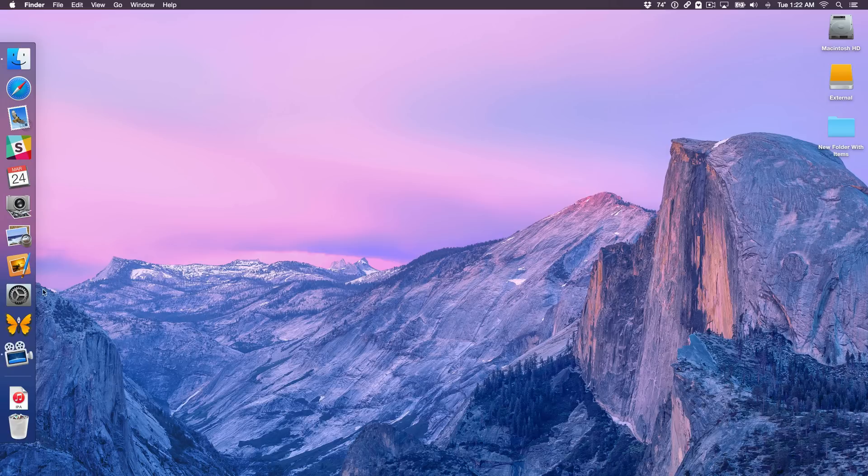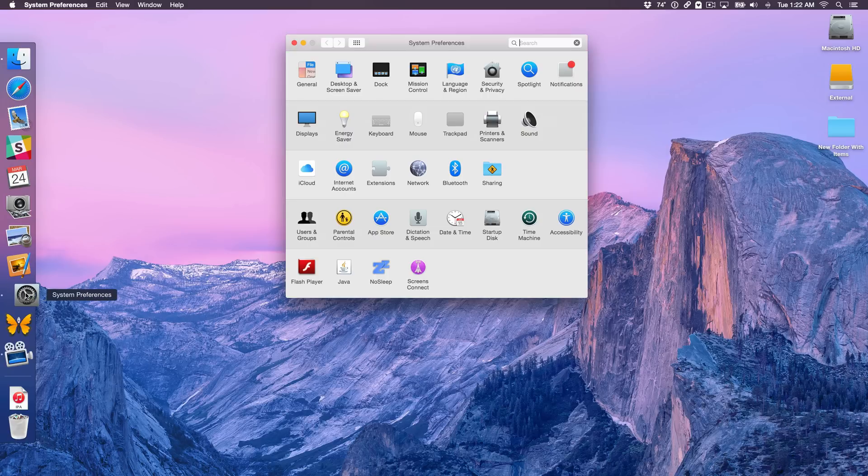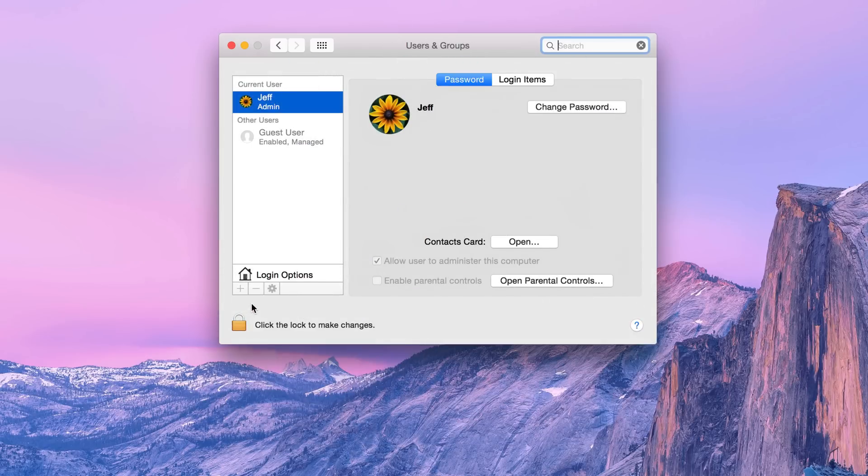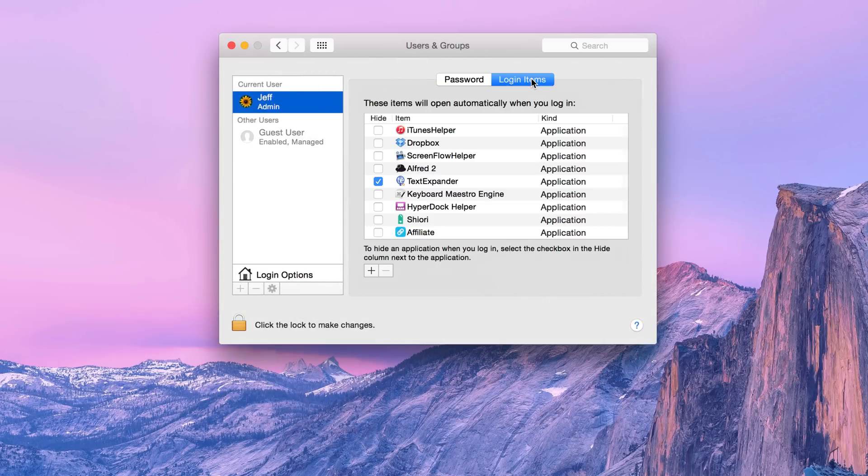All you need to do is open up System Preferences, click where it says Users and Groups, and then click your current user and click Login Items.